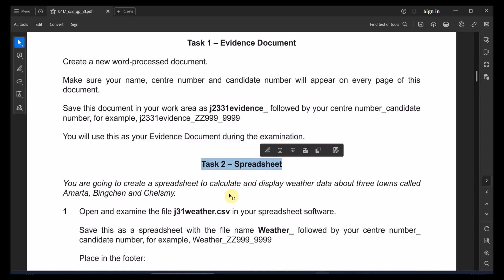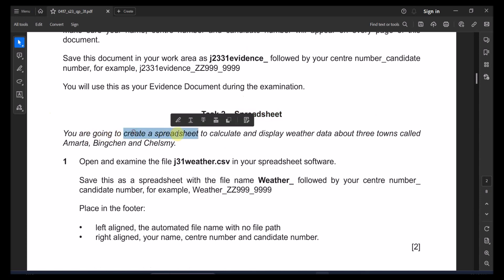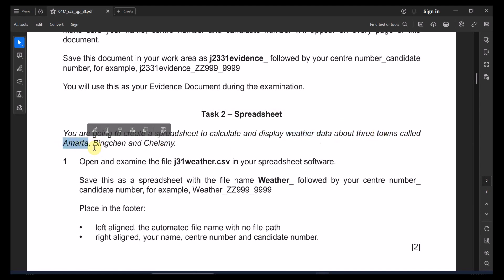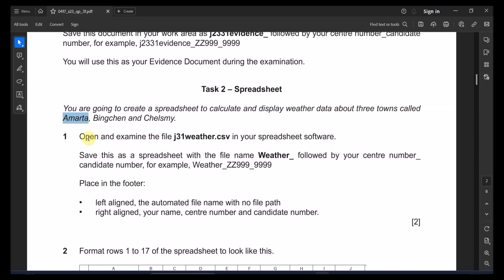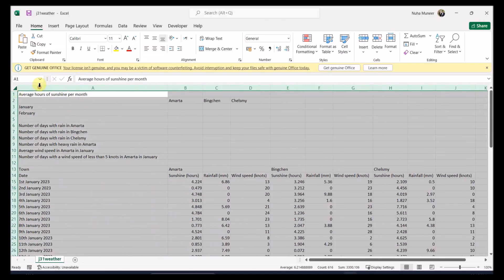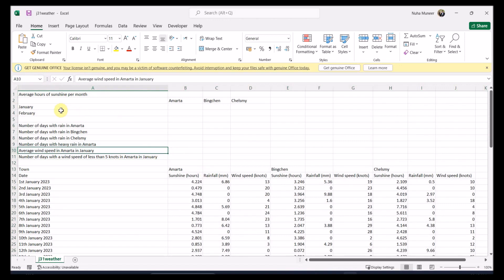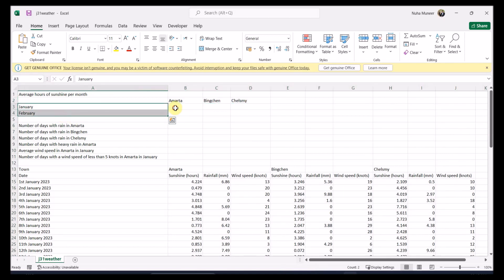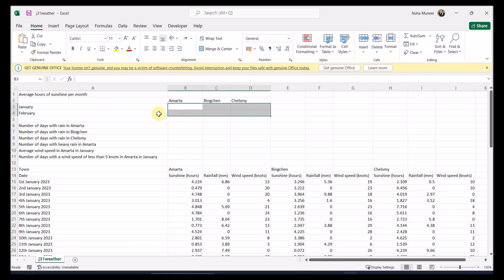For task two, the spreadsheet: you're going to create a spreadsheet to calculate and display weather data about three towns called Amarta, Bingchen, and Cholzmi. Open and examine the file in your spreadsheet software. Let's expand it and check it properly. We have average hours of sunshine per month for these three cities, for January and February.